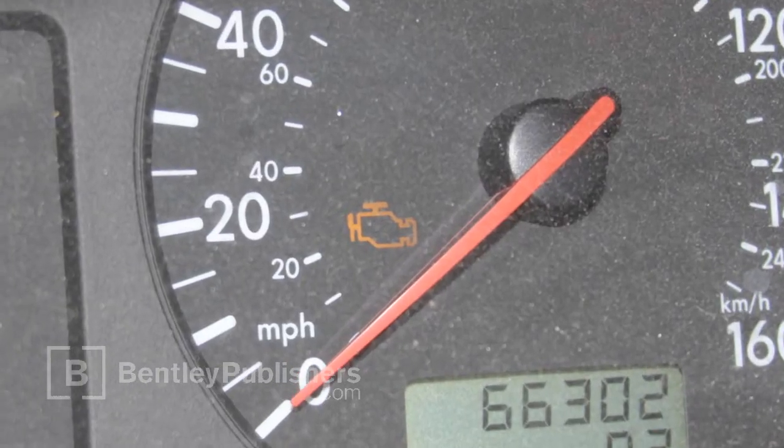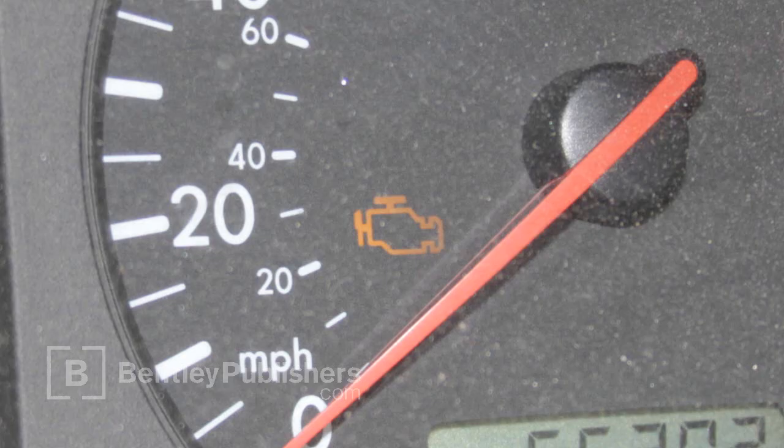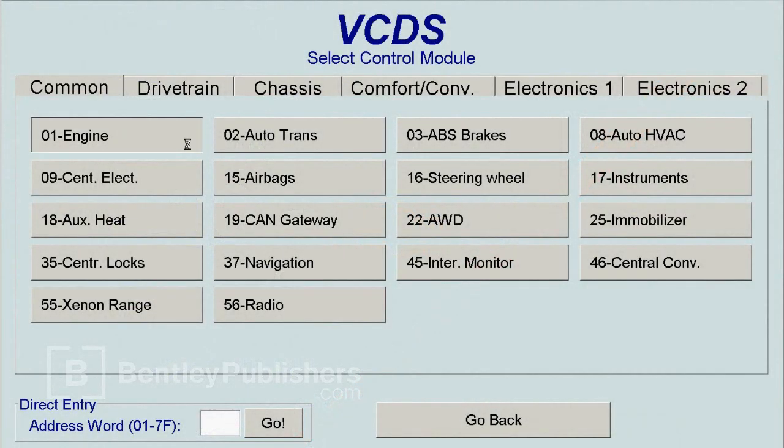A 2002 Volkswagen Golf with a 2.0-liter engine is used in this video. Consult specific information for your model. A test drive confirmed the malfunction indicator lamp, or MIL, was on with no drivability complaint.